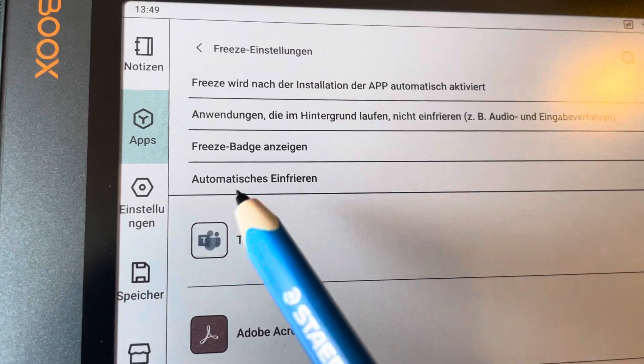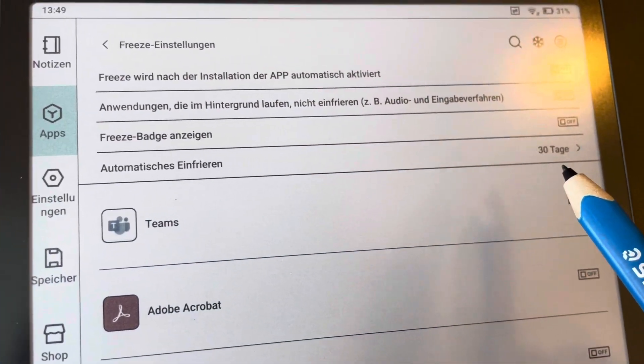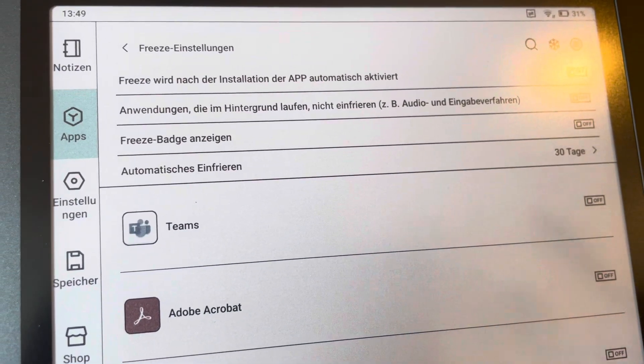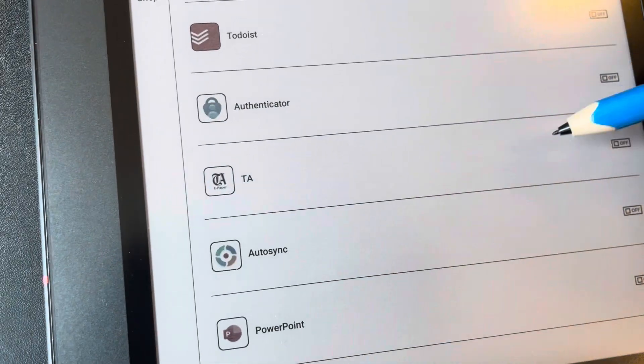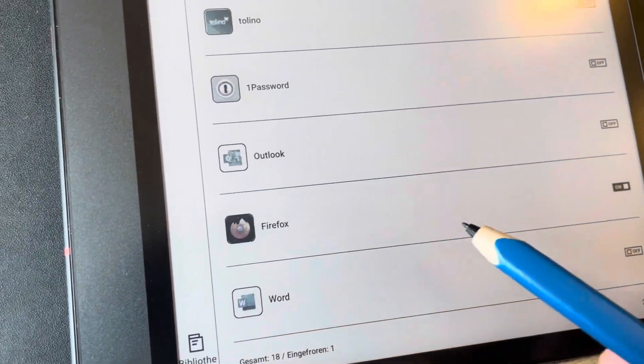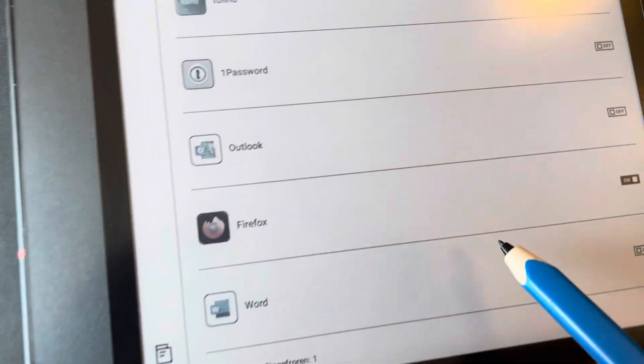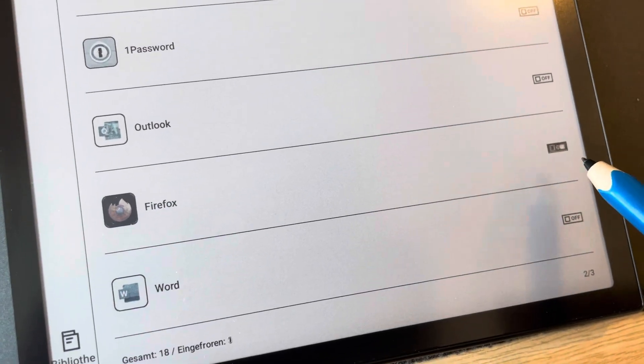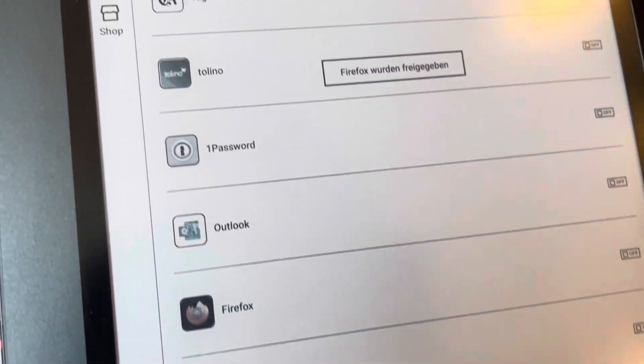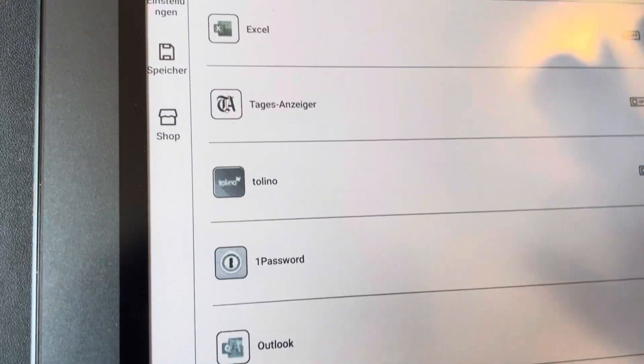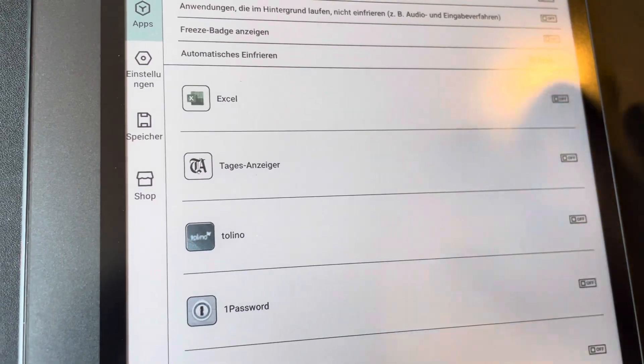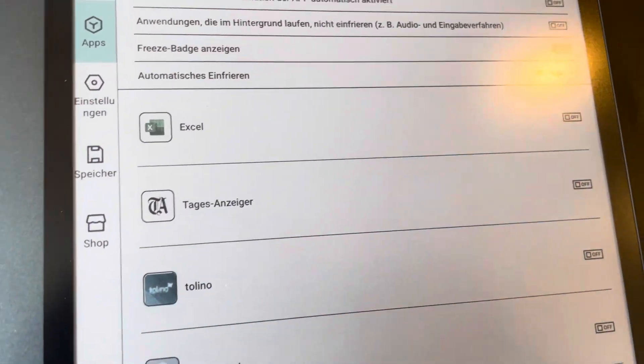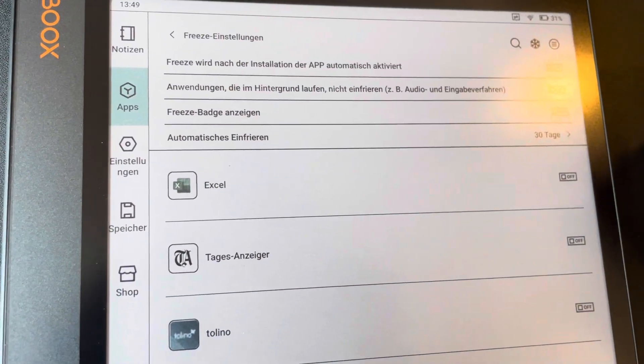And here you can say which apps are going to be freezed. This is an automatic freeze after some days. And I had some apps on. Here you see, this was now.